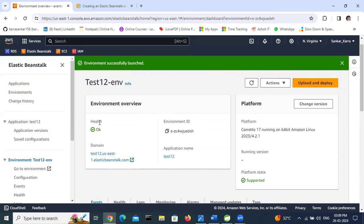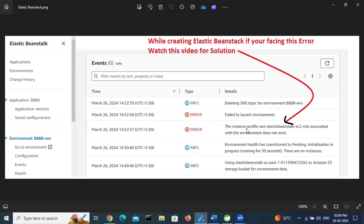The environment successfully transitioned from pending to OK. The health is now working. We have successfully created the Elastic Beanstalk environment, and this is how we can resolve the error: 'the instance profile aws-elasticbeanstalk-ec2-role associated with the environment does not exist'. Thank you for watching - for more videos, please subscribe to this YouTube channel.